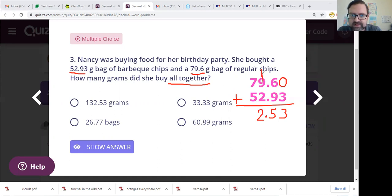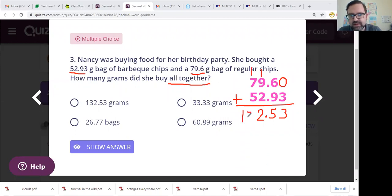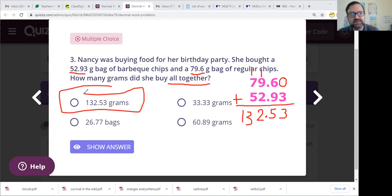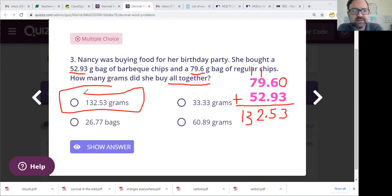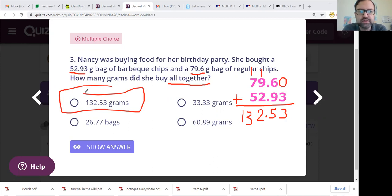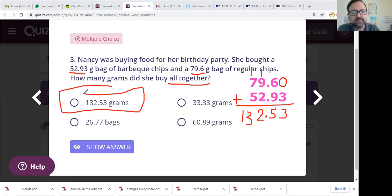I can already tell which one is the answer because all of these other answer choices are less than what I started with, so that's not going to give us the correct answer. 9 and 1 is 10... 13. Look at that — that is one of our answer choices. And yes, we are counting in grams this time: 132.53 grams. Easy peasy.